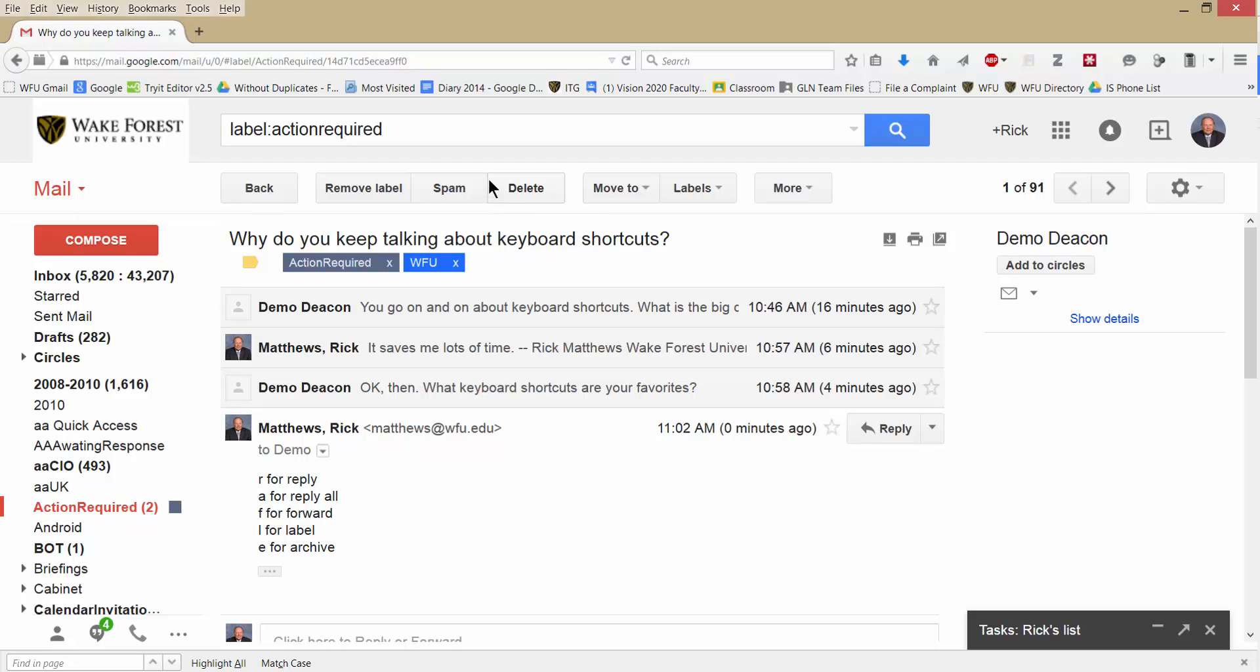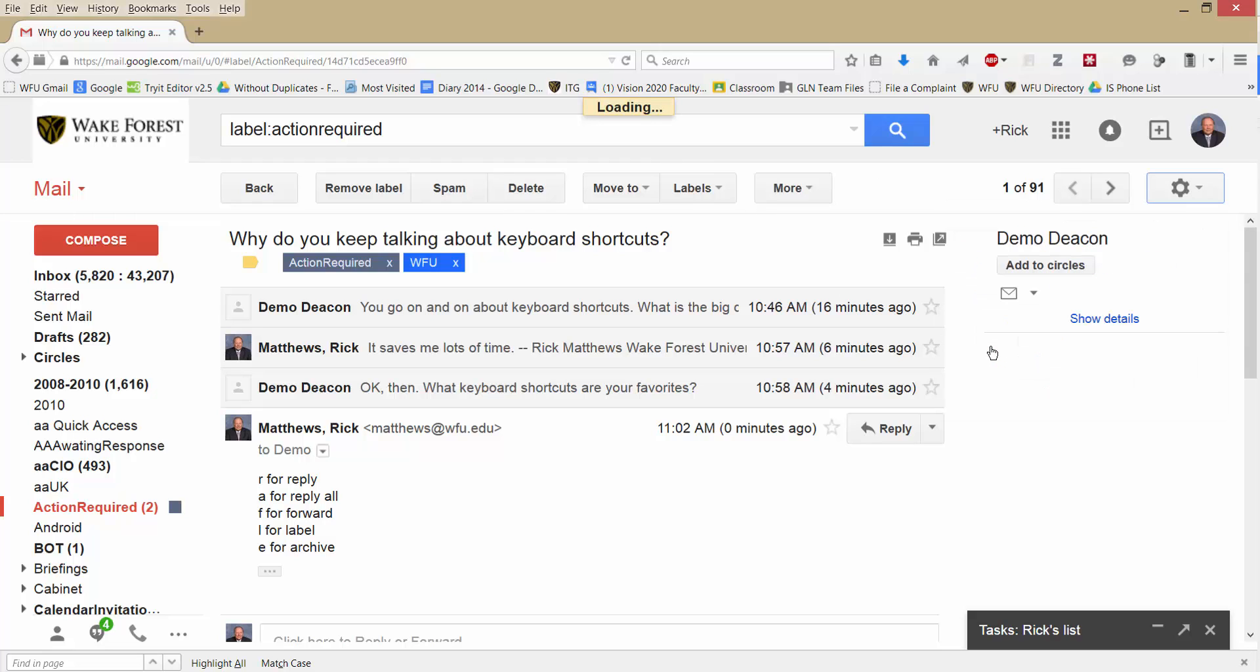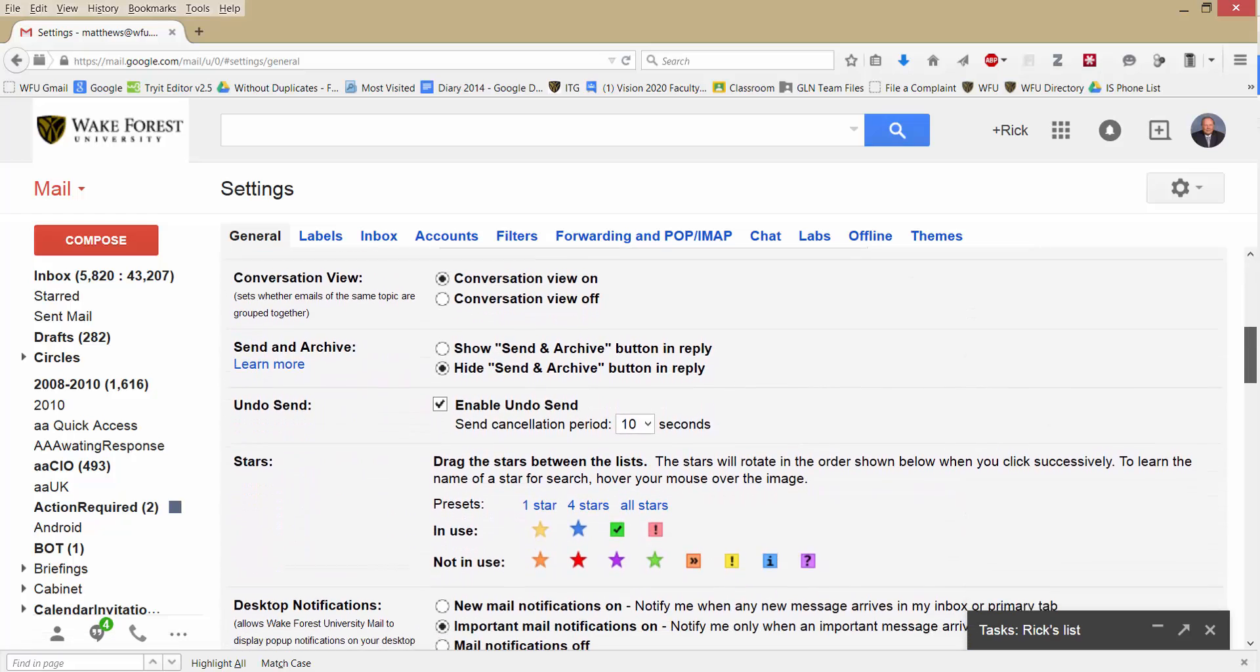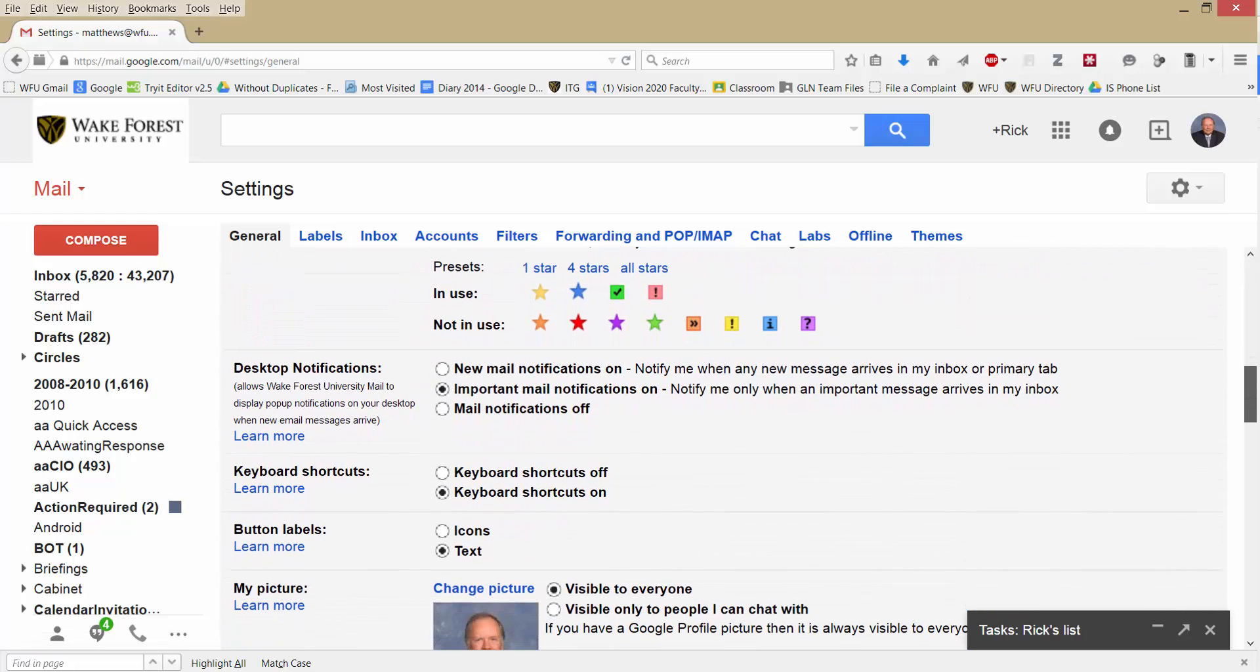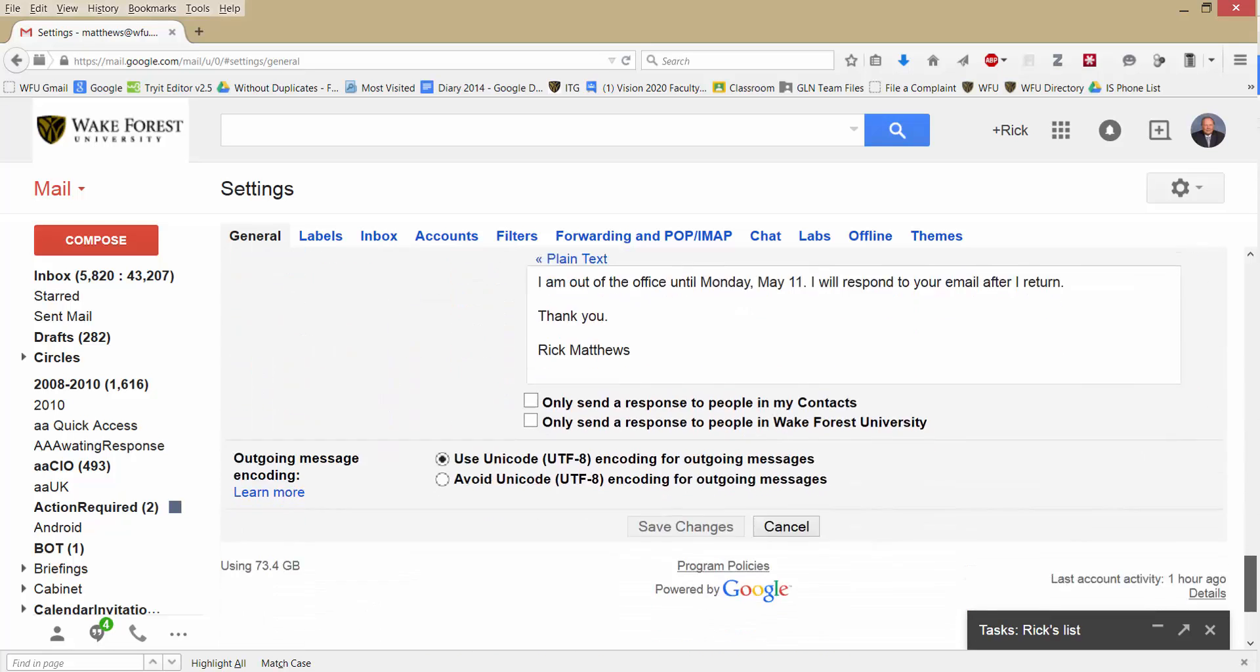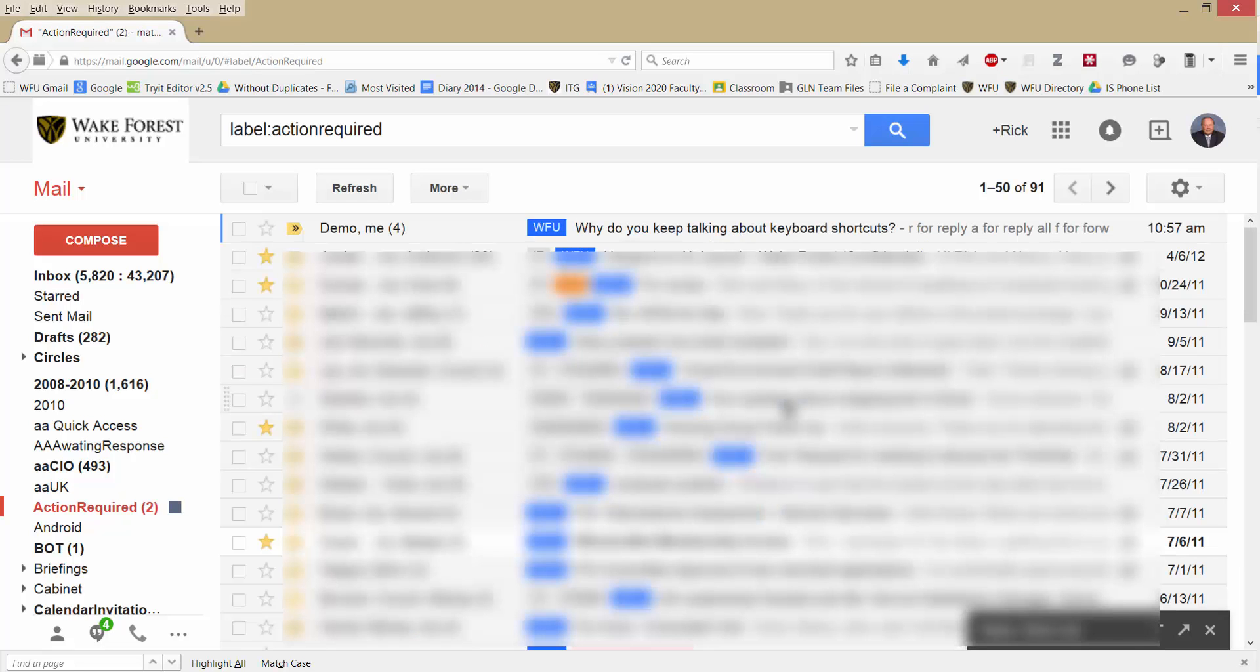Okay, so how do you turn on keyboard shortcuts? We need to go into Settings. Click the gear icon, then click on Settings. And we'll scroll down to where it says Keyboard Shortcuts. We want to be sure that is clicked on, Keyboard Shortcuts on. Then go down to the very bottom, click Save Changes. I didn't make any changes because I already had it turned on. But then if you click that, it will take you back to your mail. And keyboard shortcuts are now enabled.